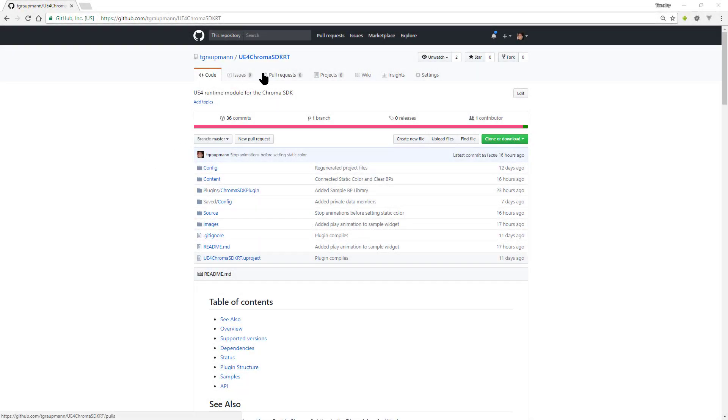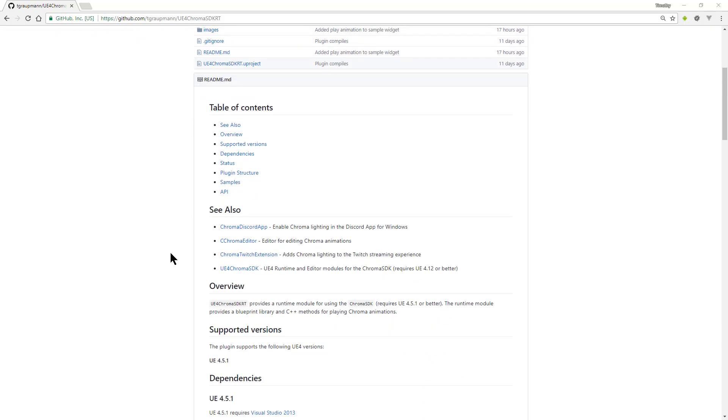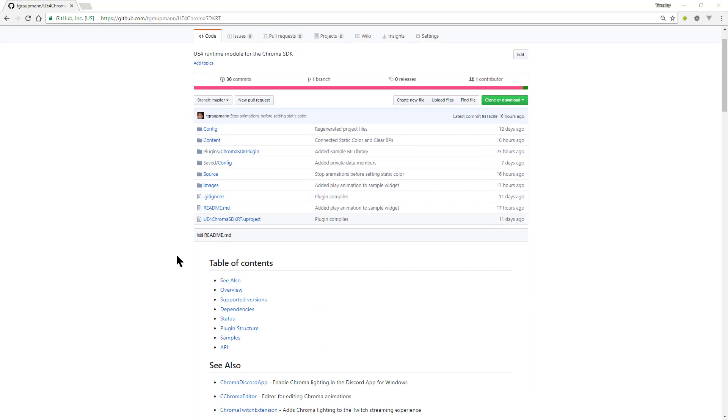Here we have the Unreal Chroma SDK. It's a runtime module for Unreal Engine 4.5 and above. Specifically, it has the same API as the other Unreal Chroma SDK, which has a minimum version of 4.12, except it's been backported to 4.5.